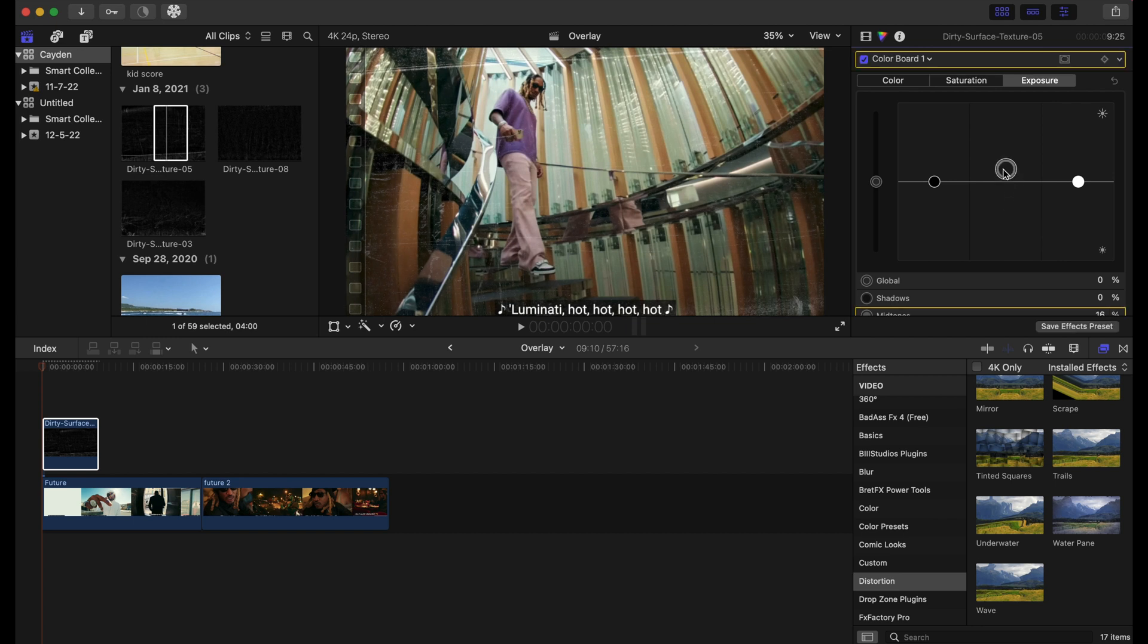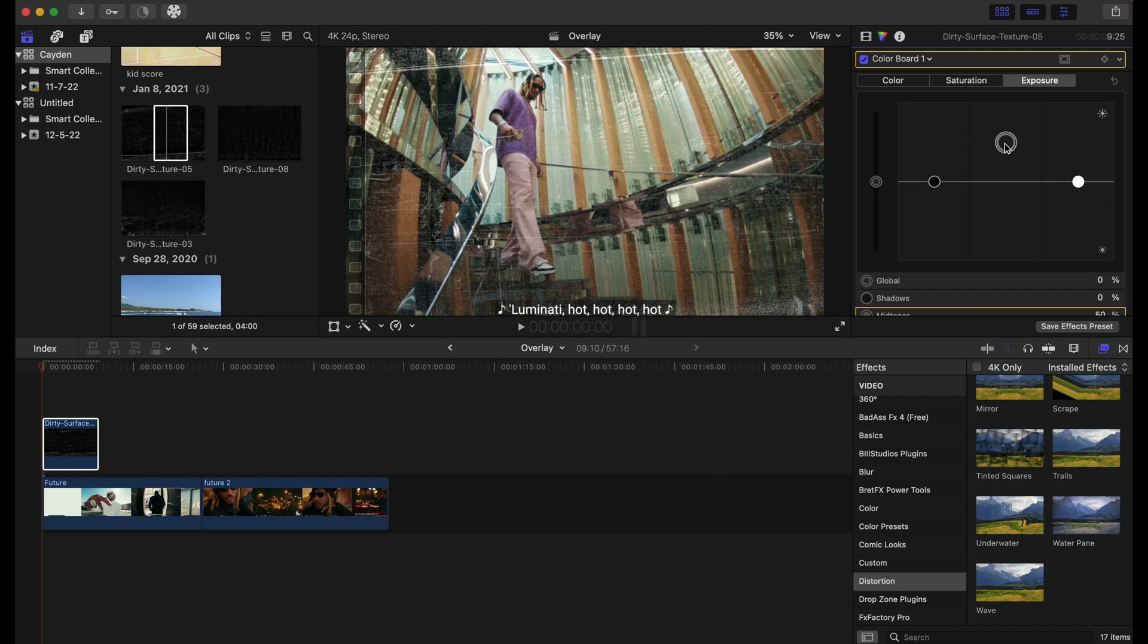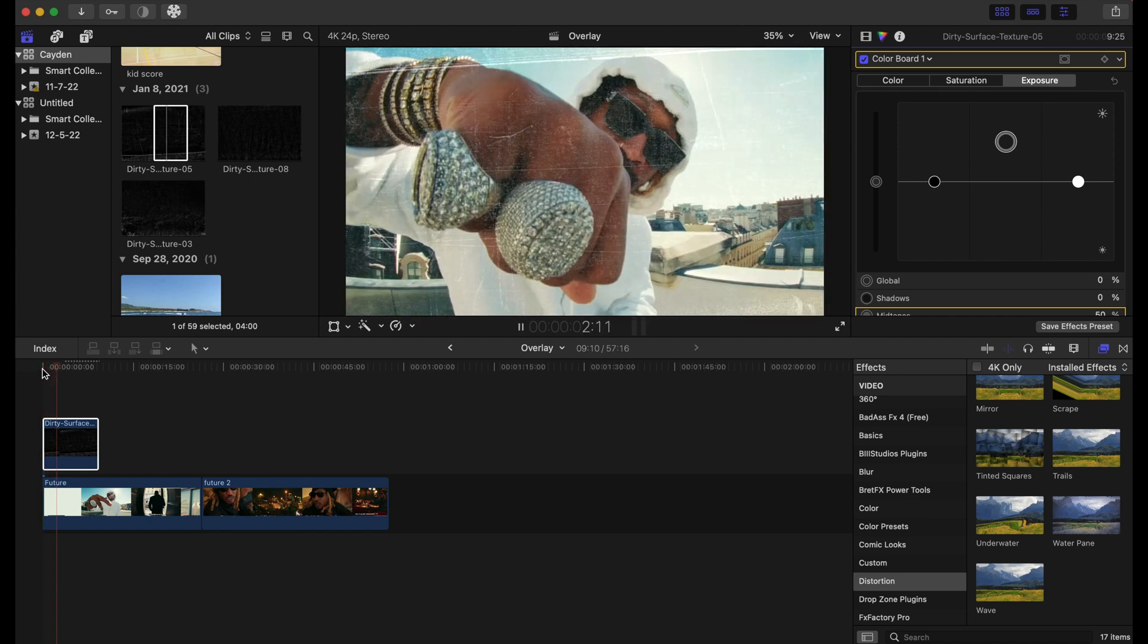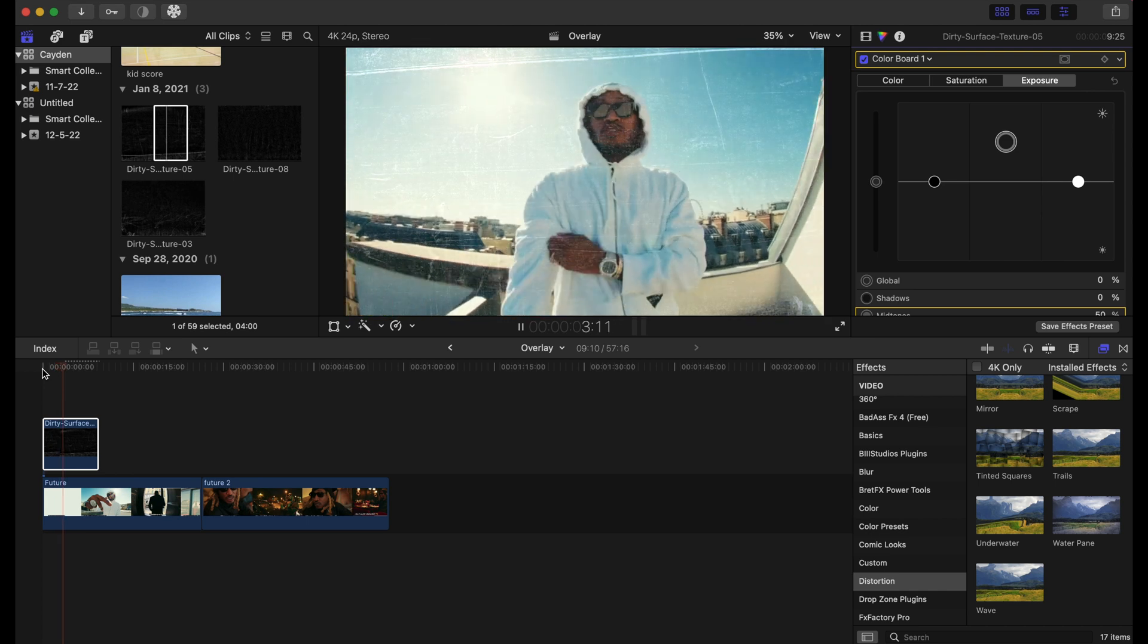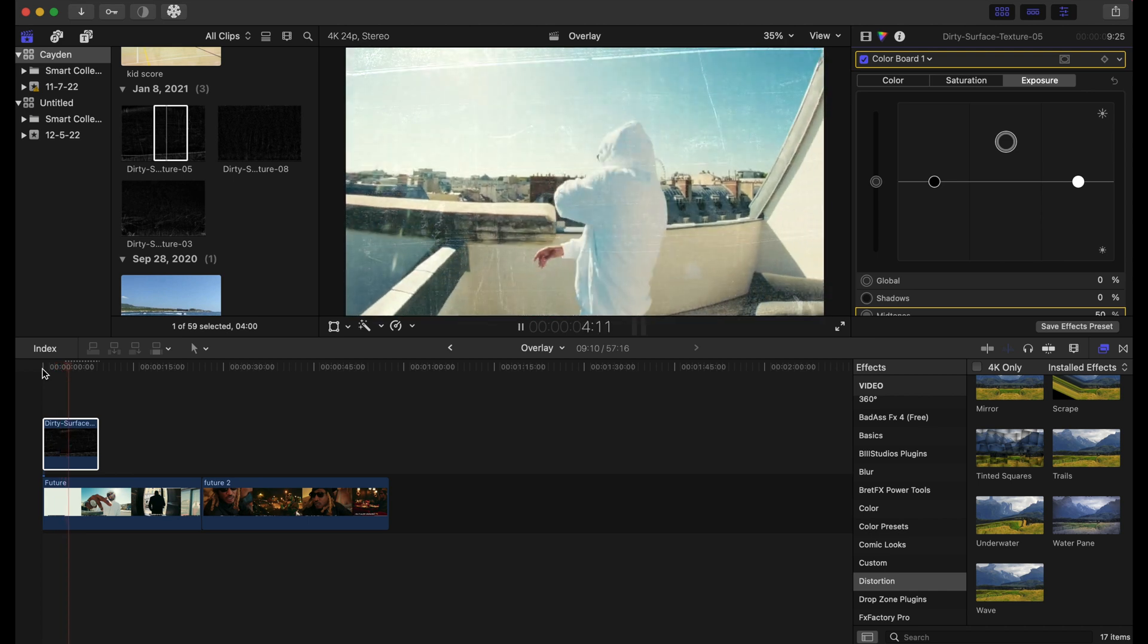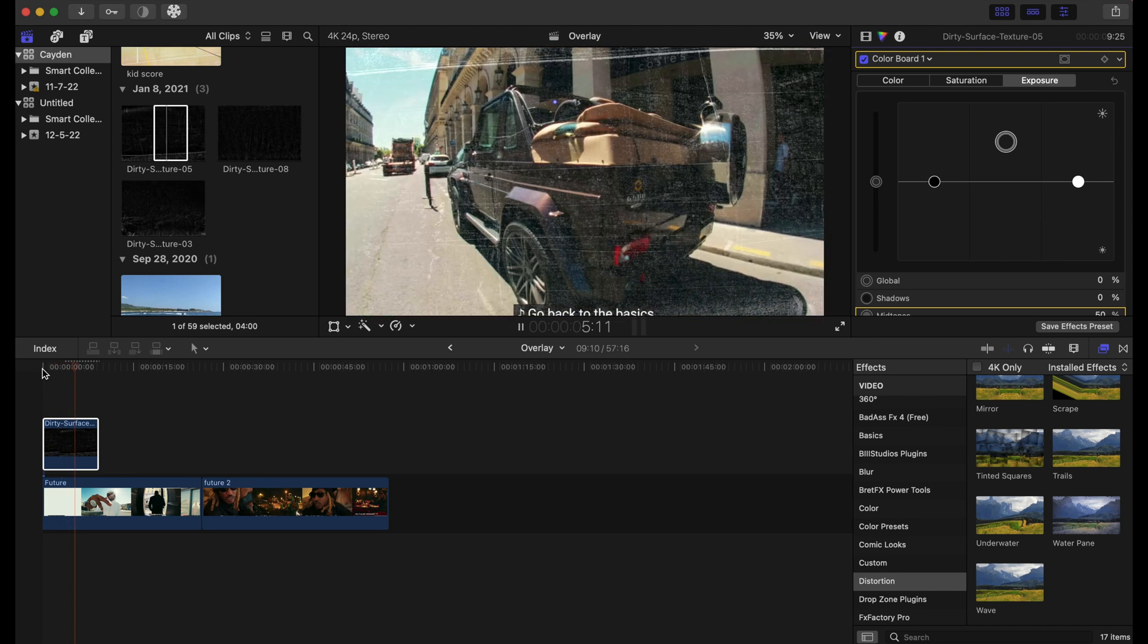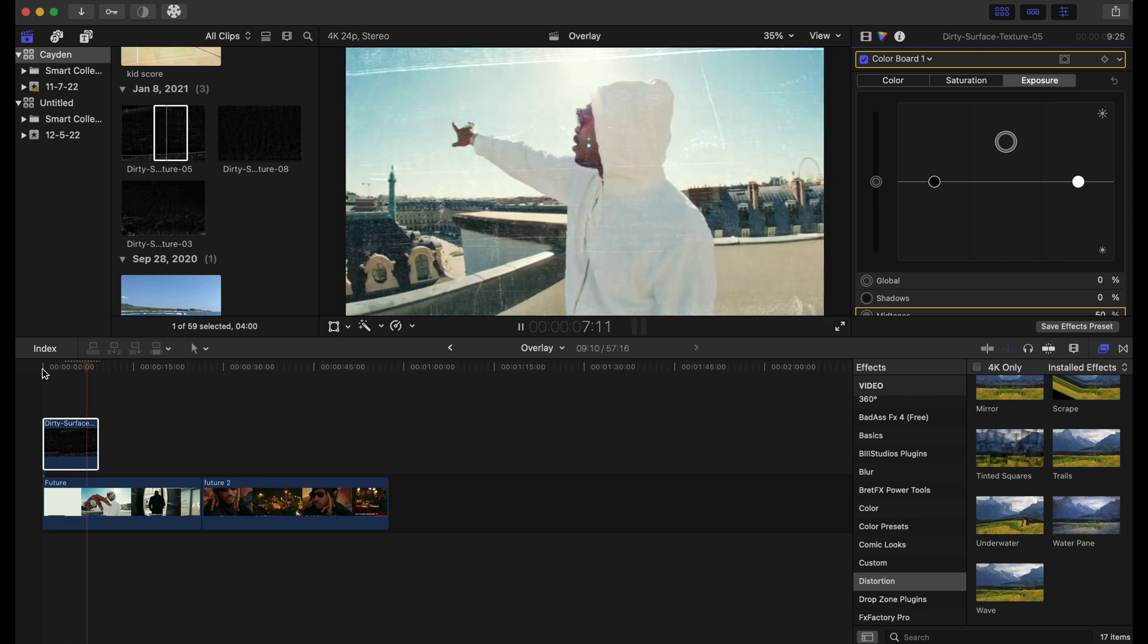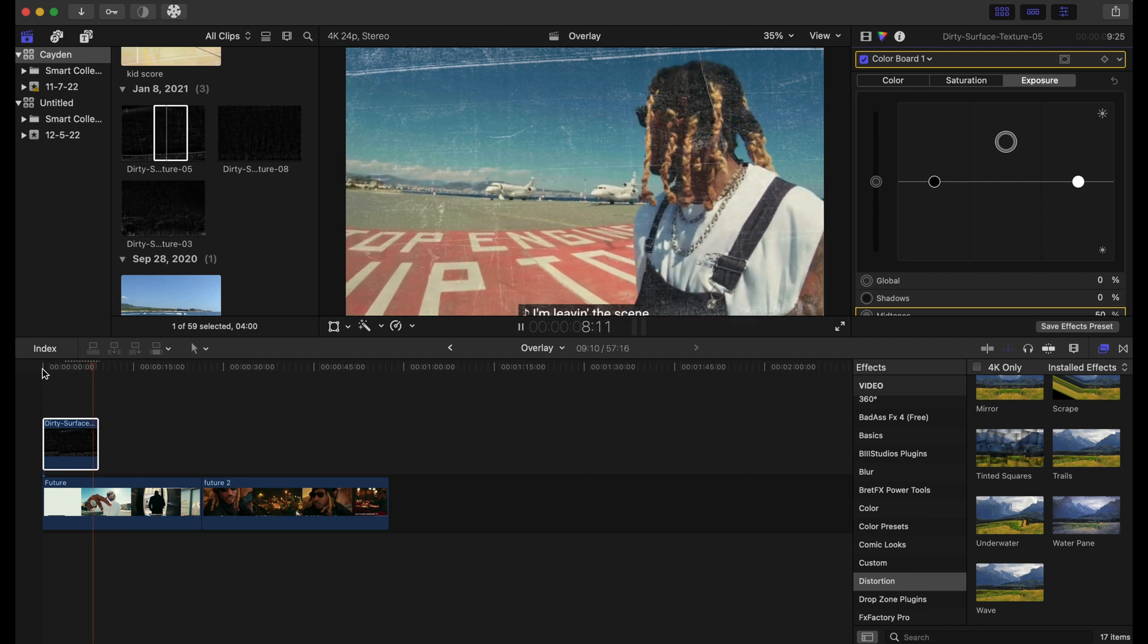As I bump the exposure up, you can start to see the texture pack come to life. So as we play this... it looks so much better.